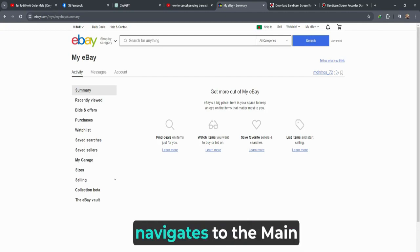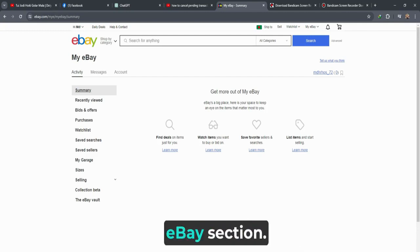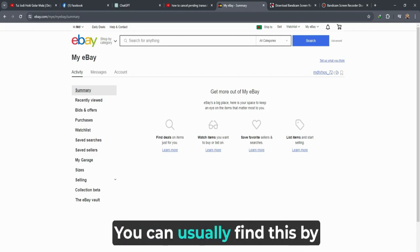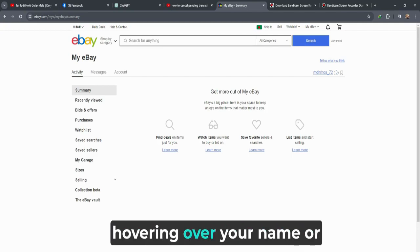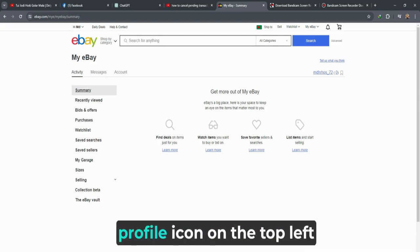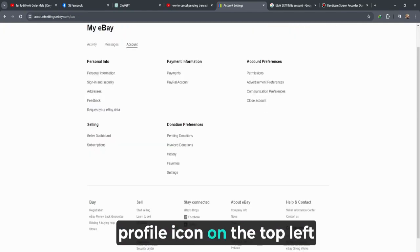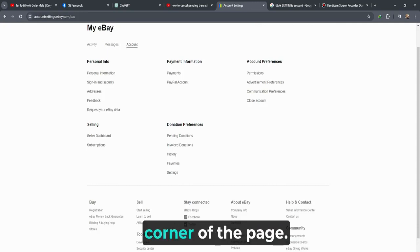Once logged in, navigate to the main eBay section. You can usually find this by hovering over your name or profile icon in the top left corner of the page.